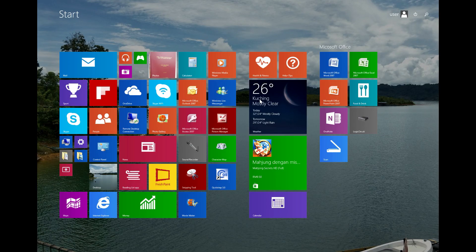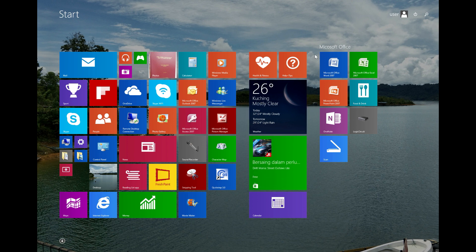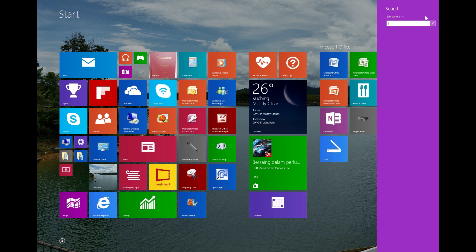Hi guys, welcome to Part 1 of Android application development. In this video we are going to learn how to create our first application with the help of Android Studio, so I will open Android Studio over here.